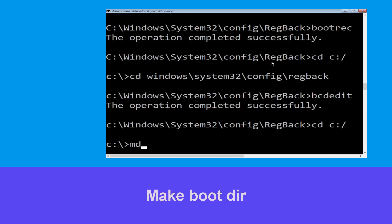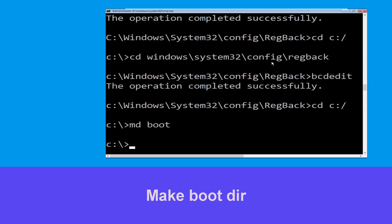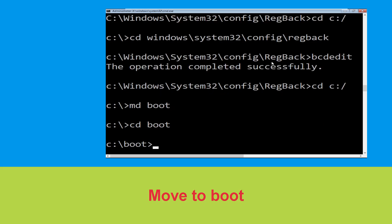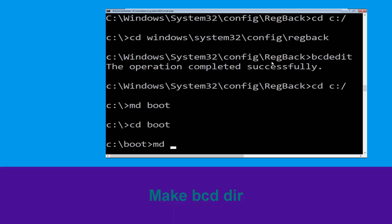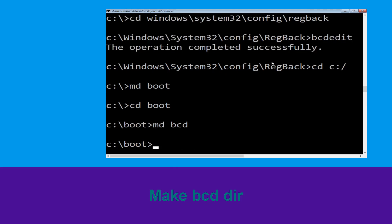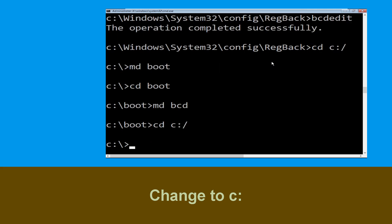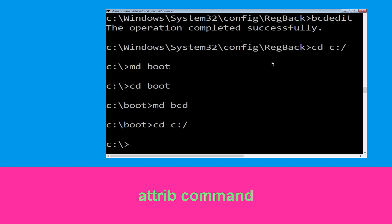Type md boot and hit Enter. Then type cd boot and hit Enter. Now type md bcd and hit Enter. Then type cd C:\ and hit Enter.